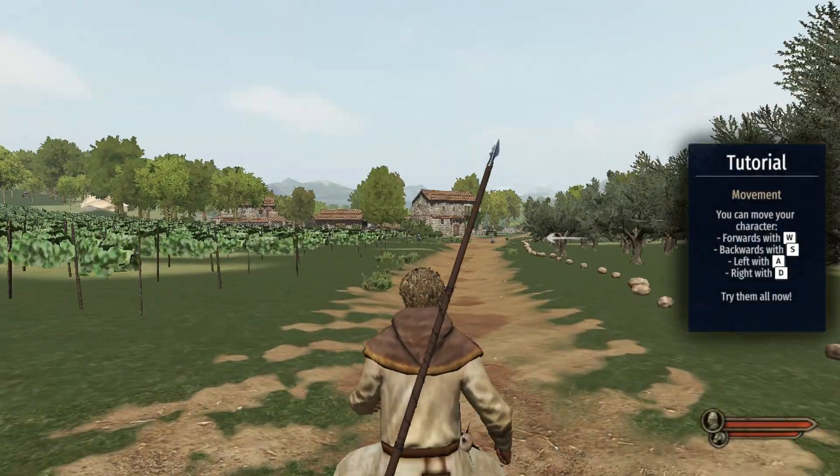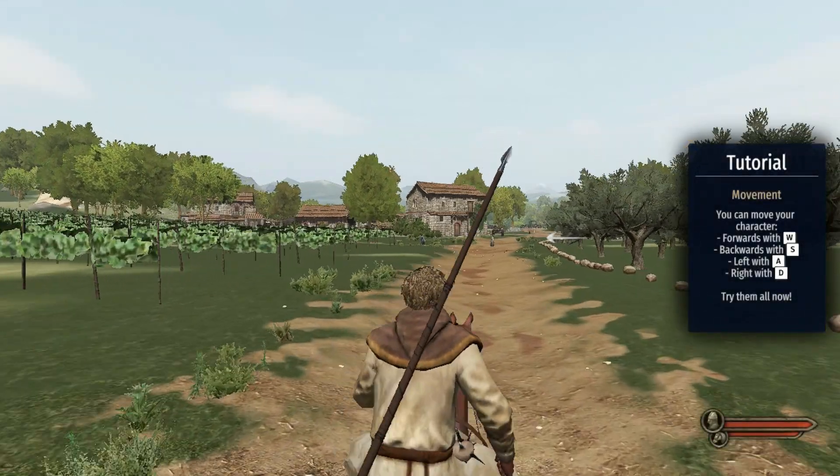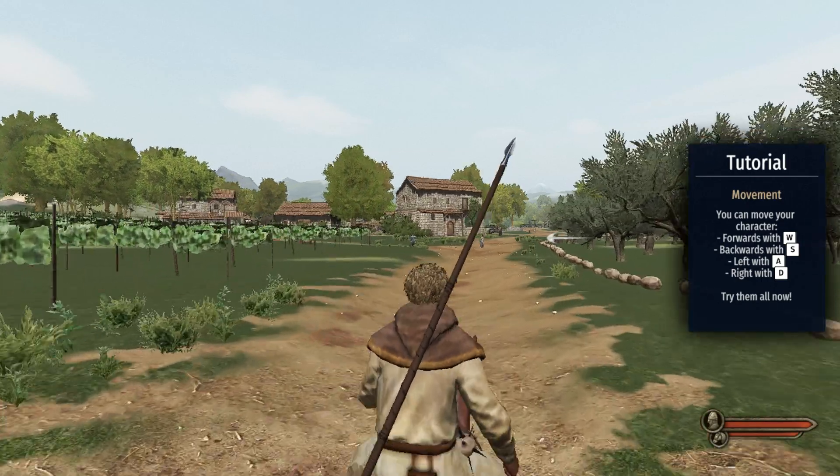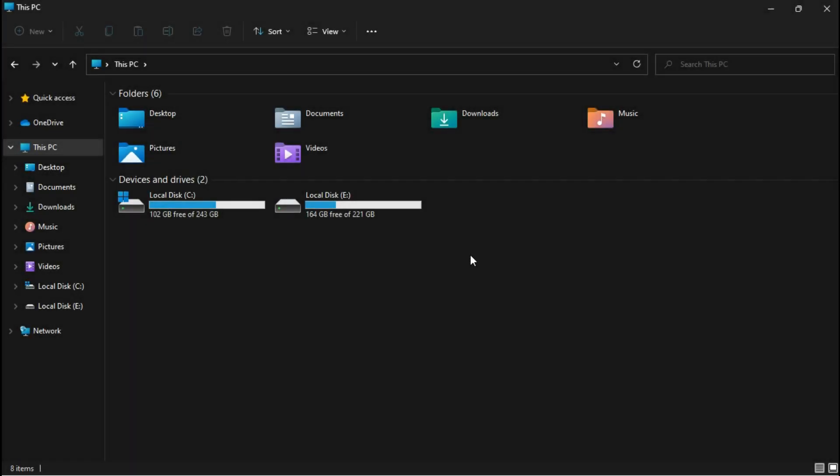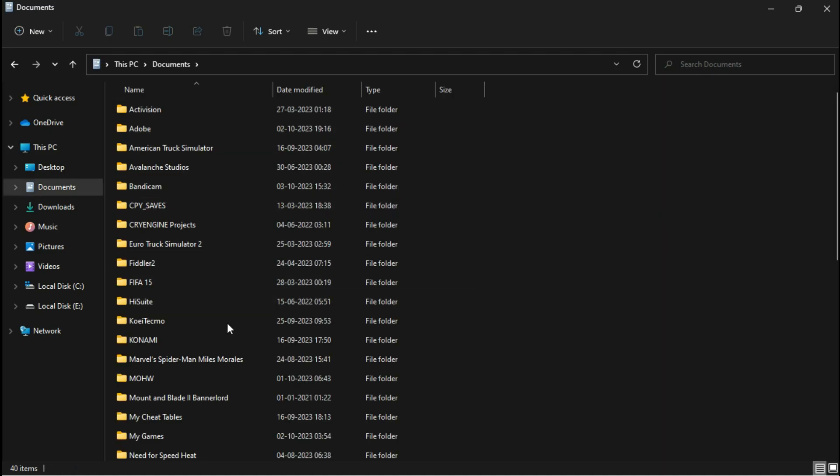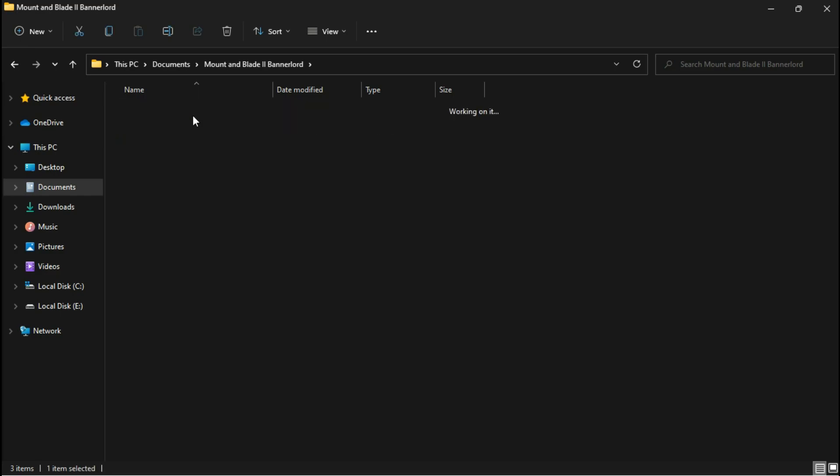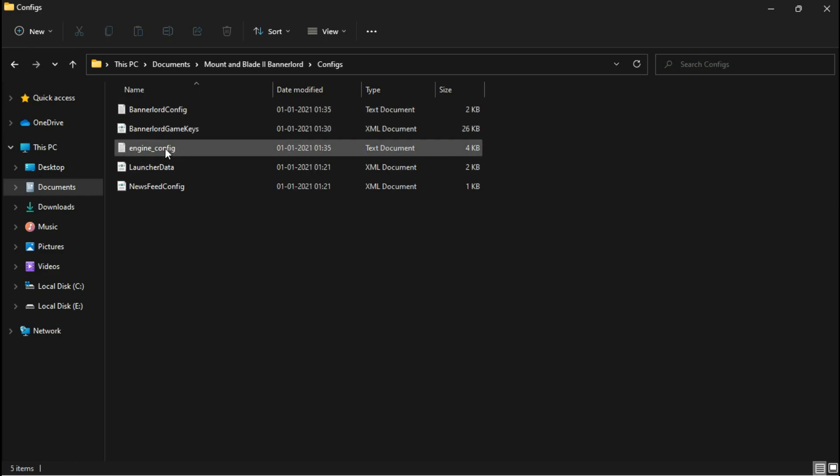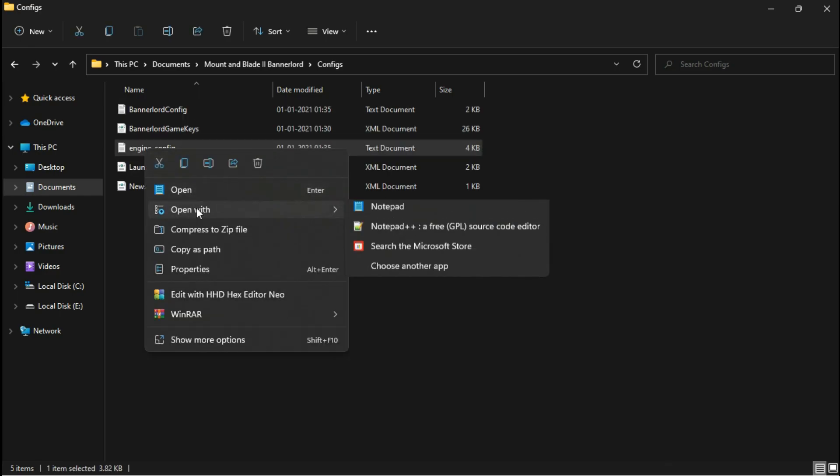If the game is somewhat playable, exit and proceed to enhance performance. Navigate to the configuration file in your Documents folder, Mount and Blade 2, Bannerlord configs and the file called Engine Config.